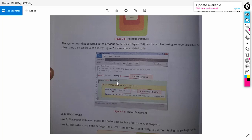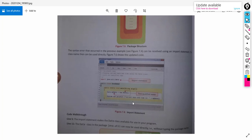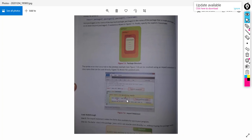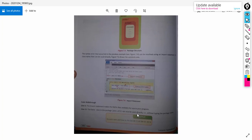Once we have imported the Date class, we can create the object of that class. So 'Date myDate = new Date()' — this new operator creates the object of Date class in this program. Then we can print the value of myDate, which will print today's date. Here you can see the output.